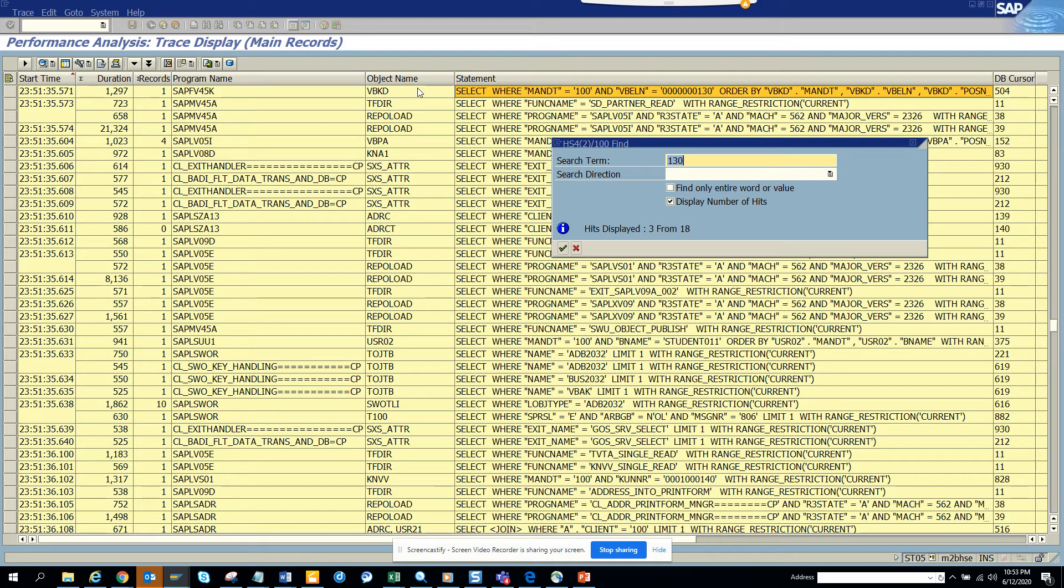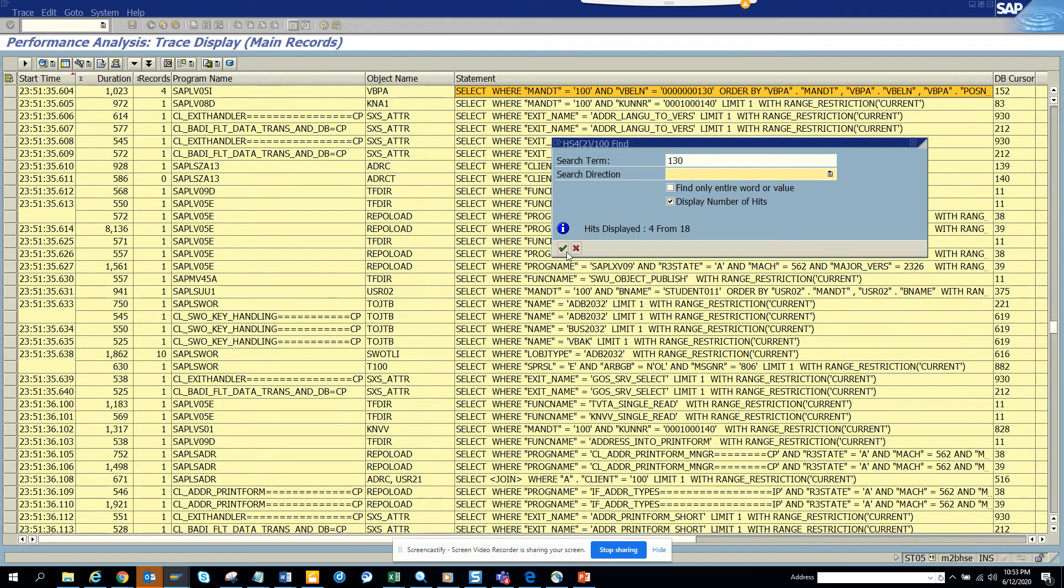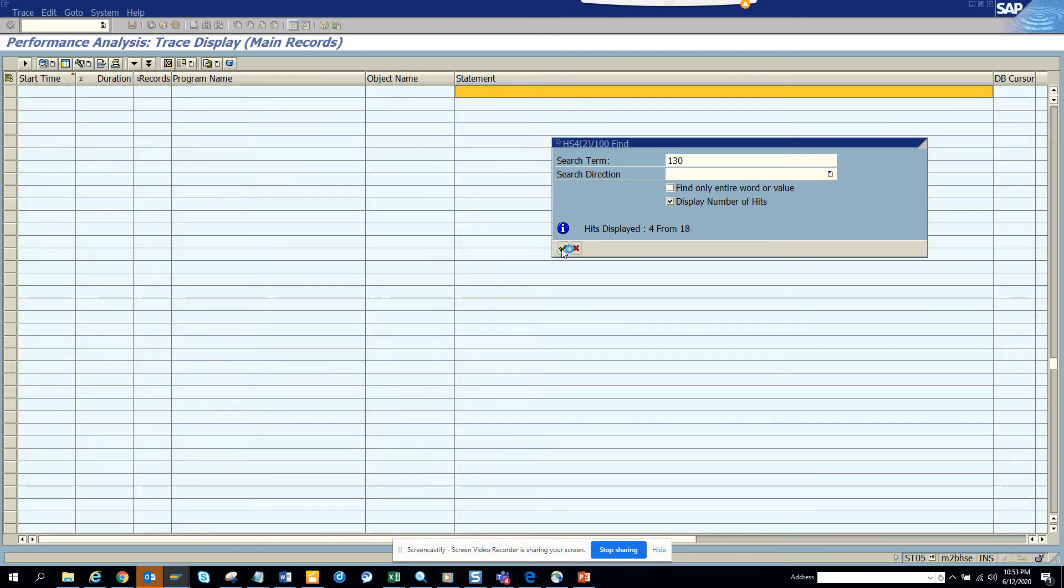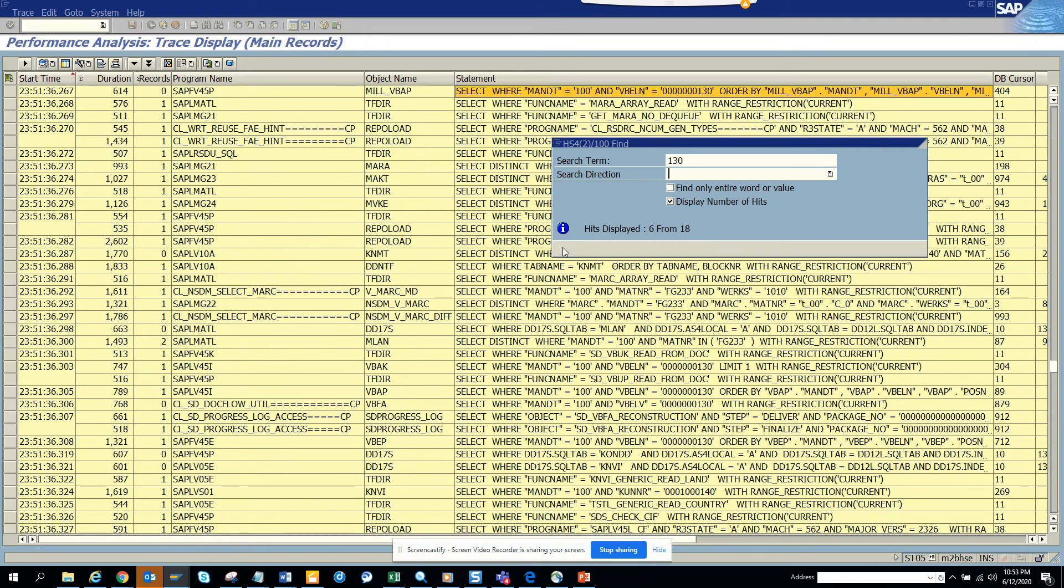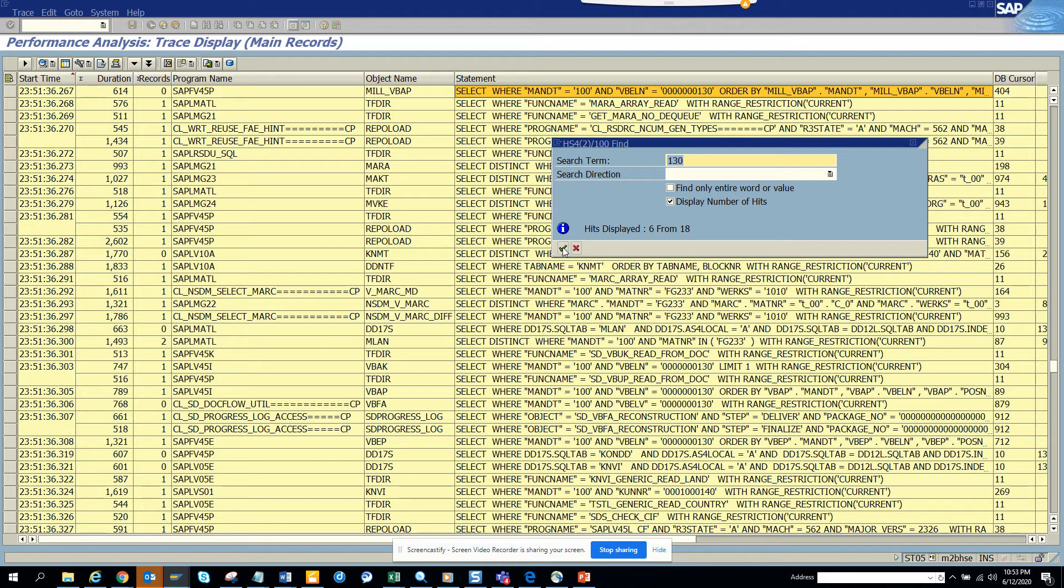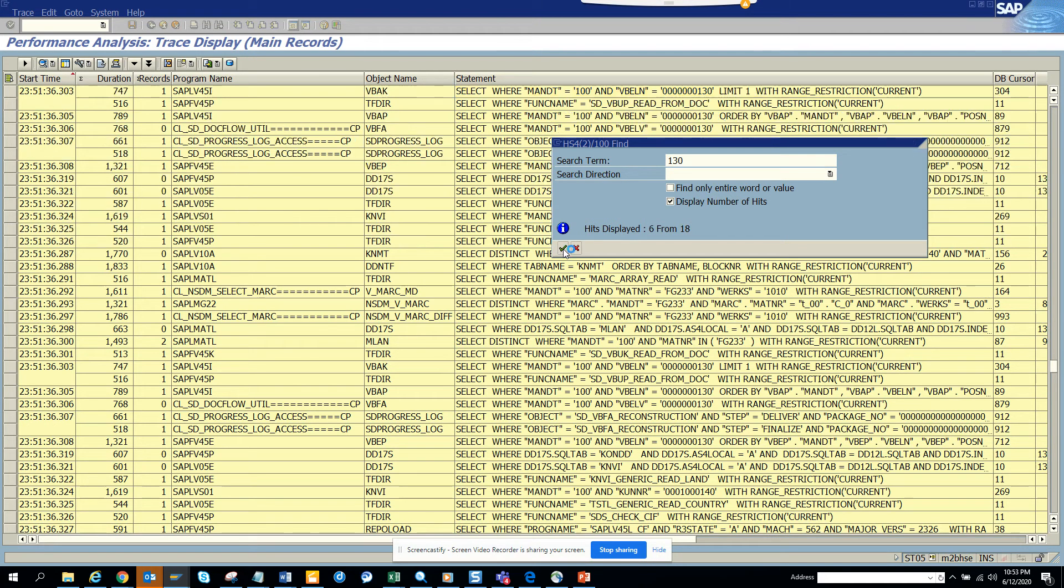Then there is VBKD which is very important, that's another table that gets called. Then we have VBPA, then we have VBAP, that's the sales order line. This is only related with sales order with the key field. There can be other fields like if you have a material master, they will call MARA and all those things.